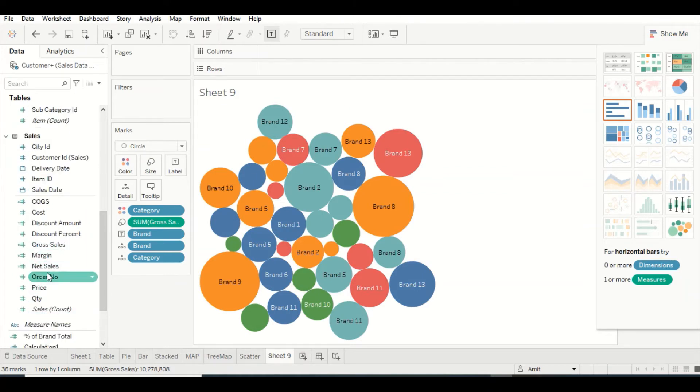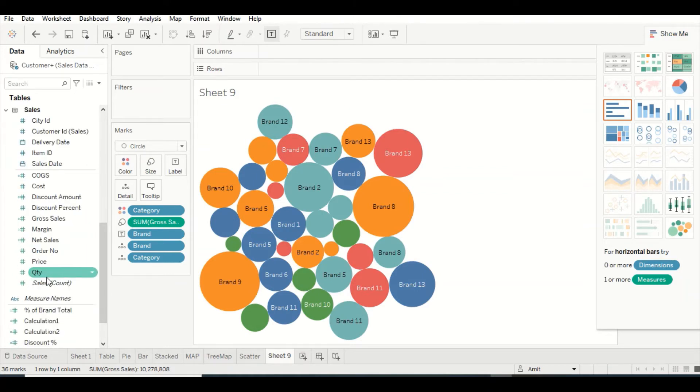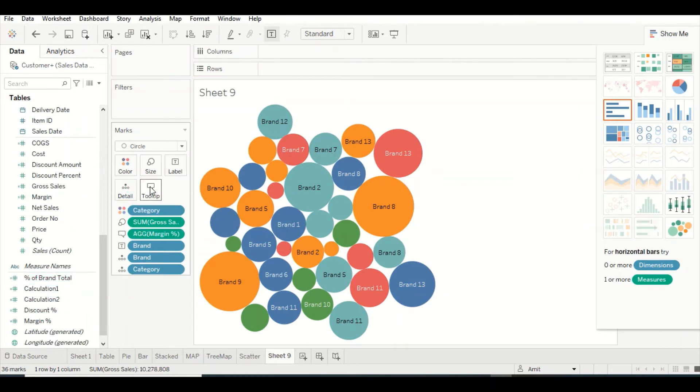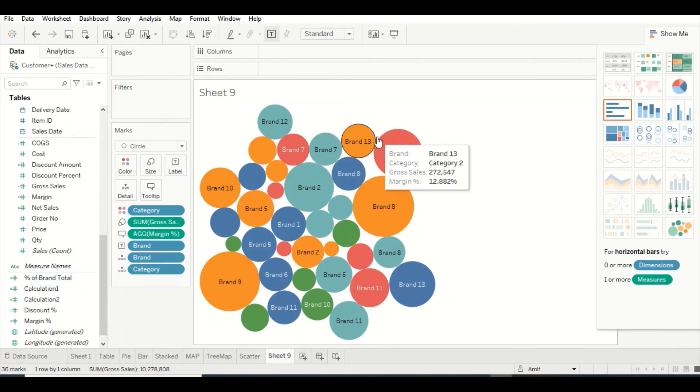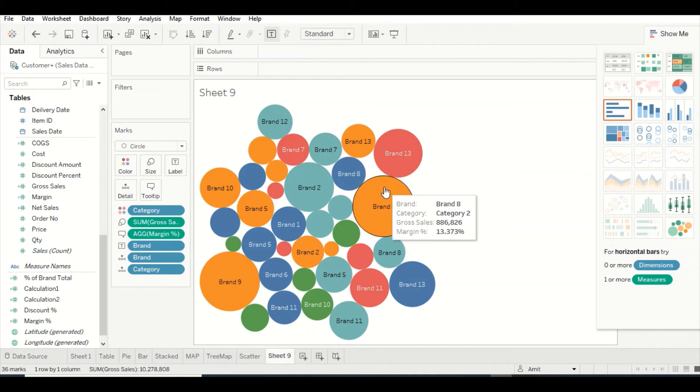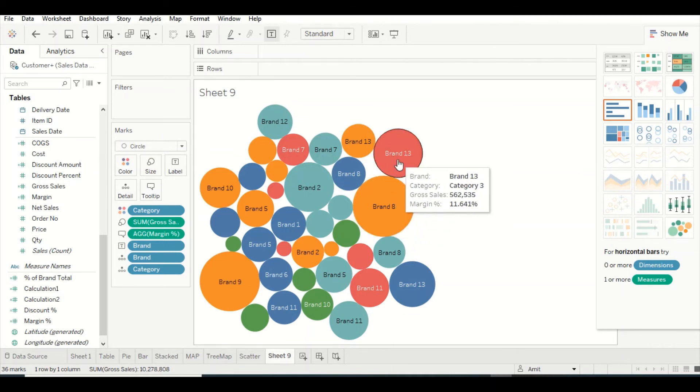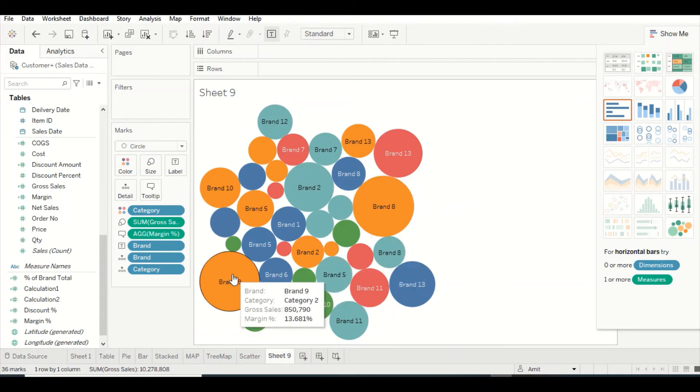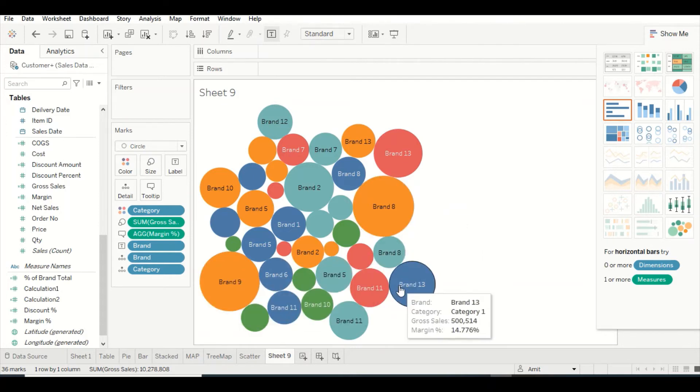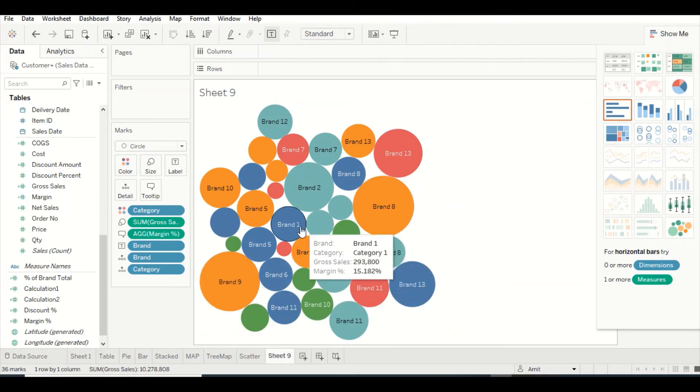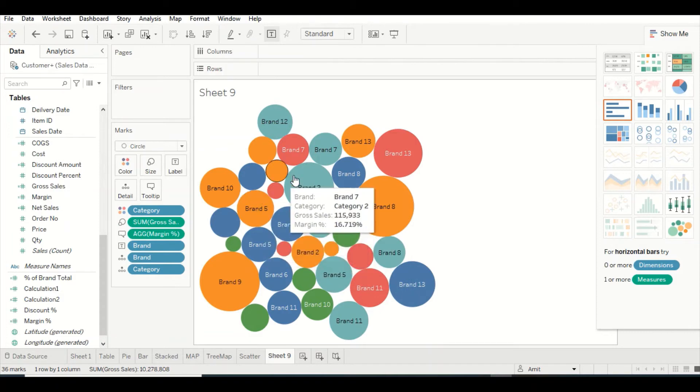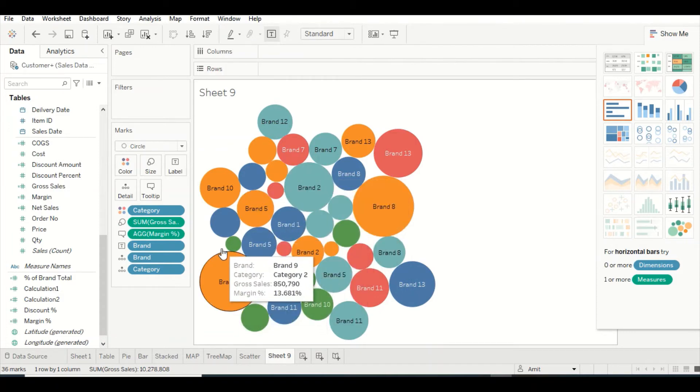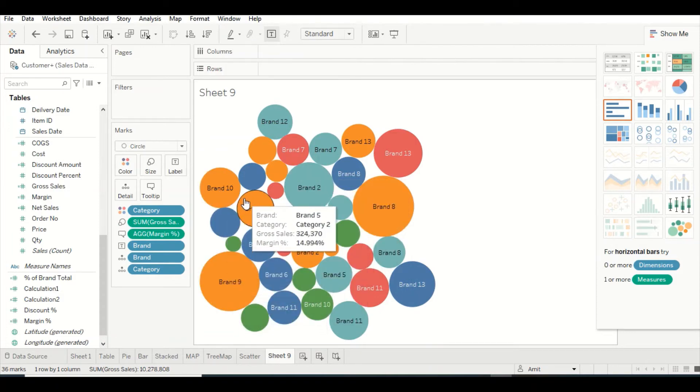I can bring in margin percentage and look at the tooltip. This bigger one has 13.3% margin, this is 11%, bigger again 13%, then smaller ones. The bigger ones have around 13-16% margin rates, but the bigger ones are giving around 13%, while smaller ones give 14-15%.